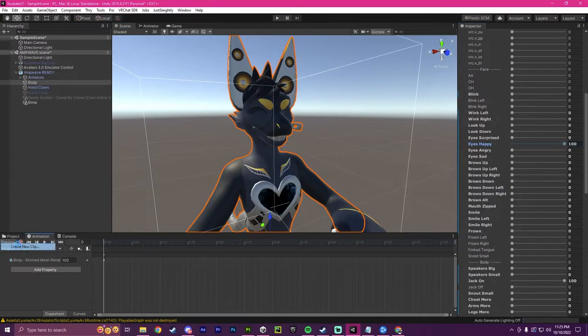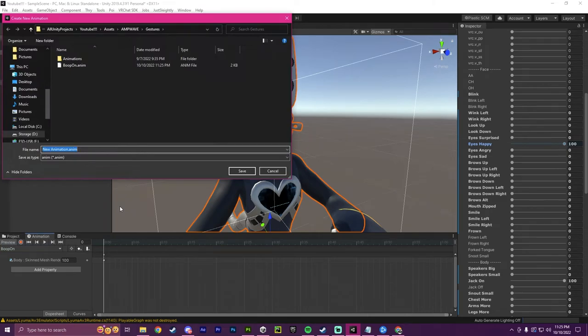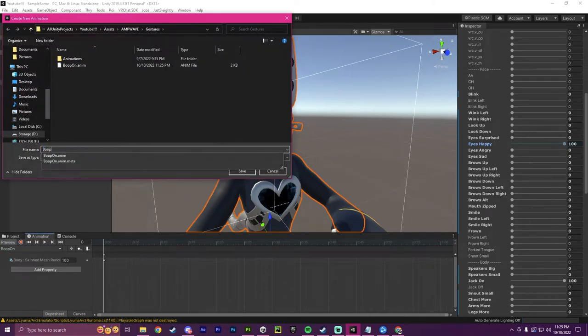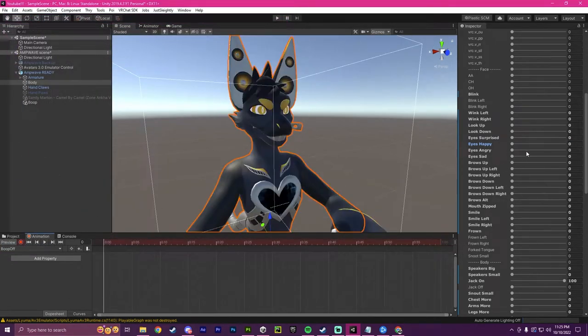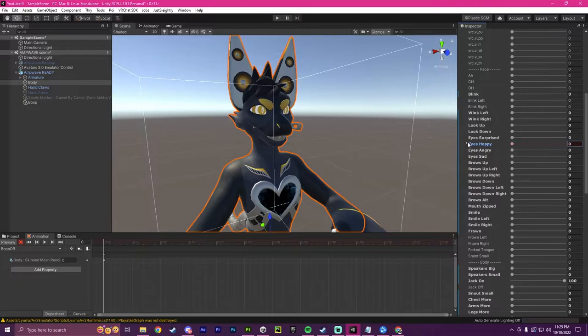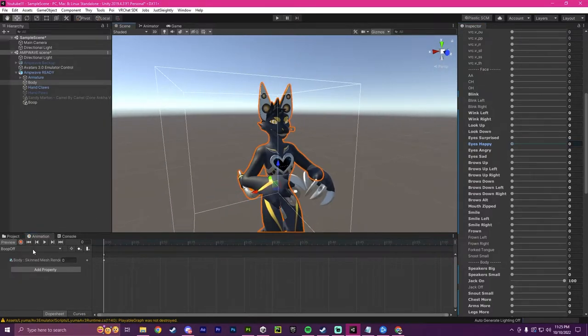And then I'm going to create another one. I'm going to call it boop off. And this time I'm going to do the exact opposite. I'm going to put it to zero here.